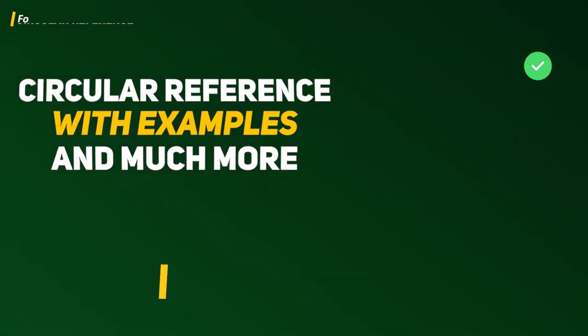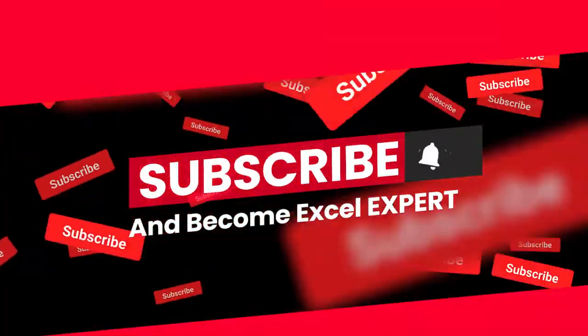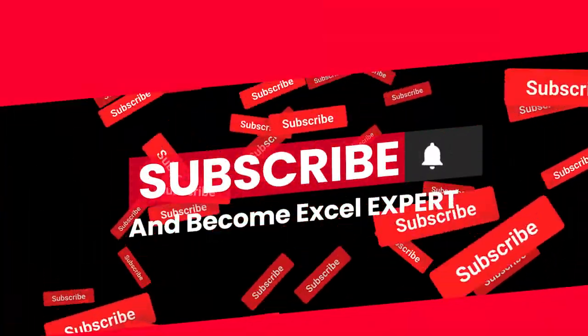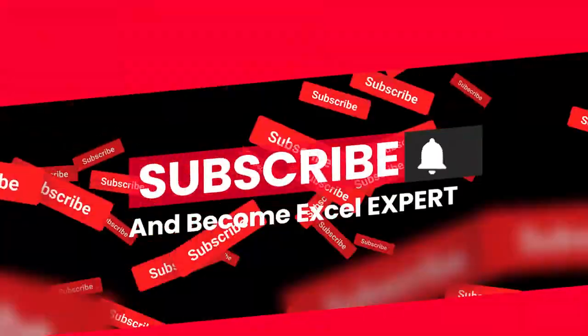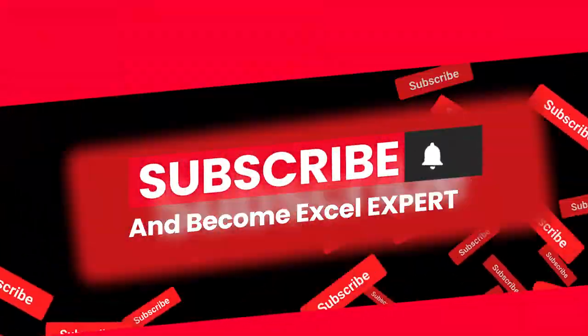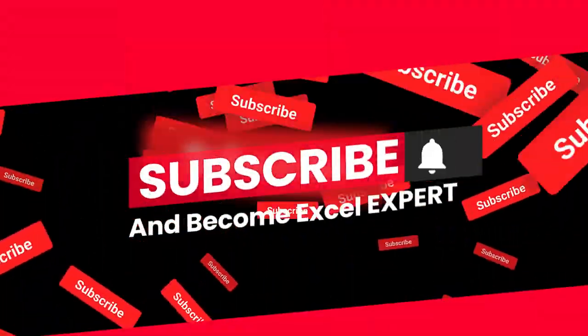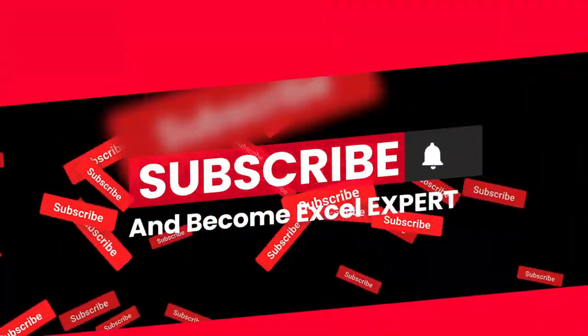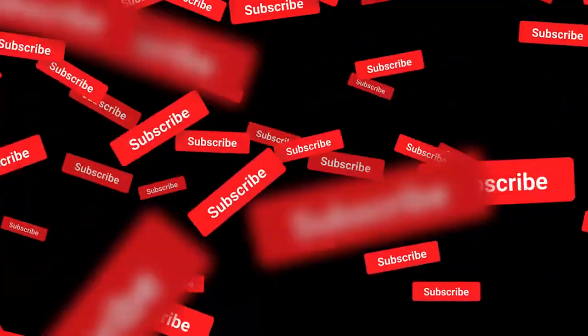So if you haven't subscribed to this channel, please do it because we dive deep into each and every part of Excel functionality, be it Power Query, VBA, or Excel functions and formulas. We just give it our best to explain to you in a better and detailed way.